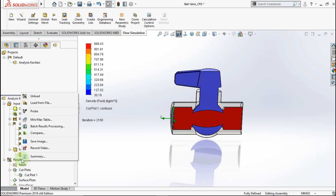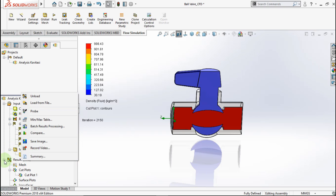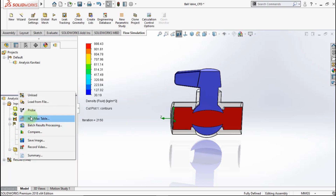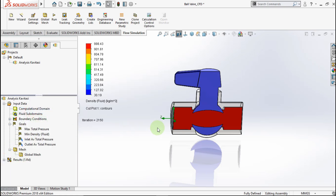Use the probe tool to see the specific values.